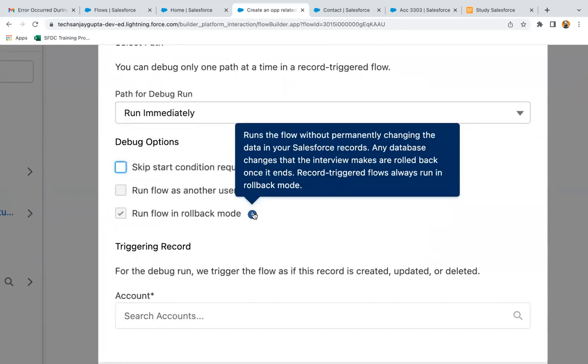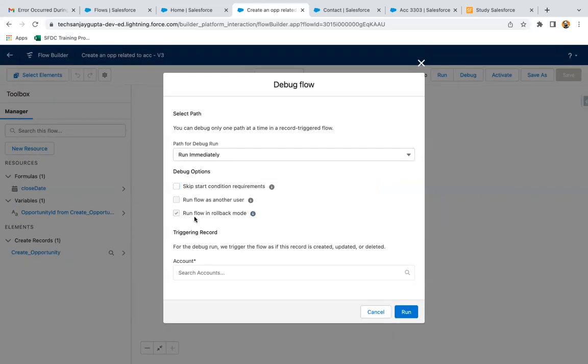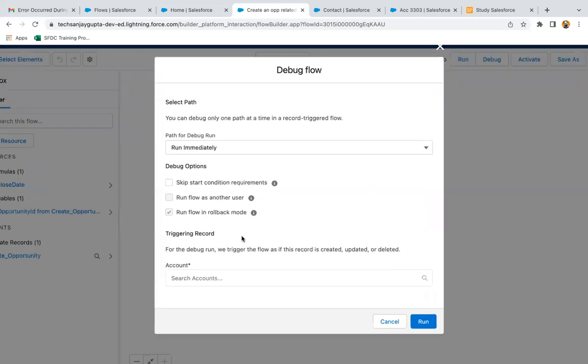At the bottom you can see Triggering Record that we can select. For the debug run, we trigger the flow as if this record is created, updated, or deleted.